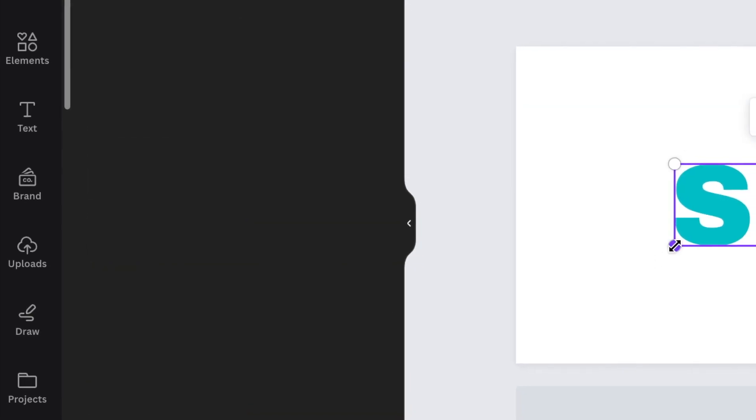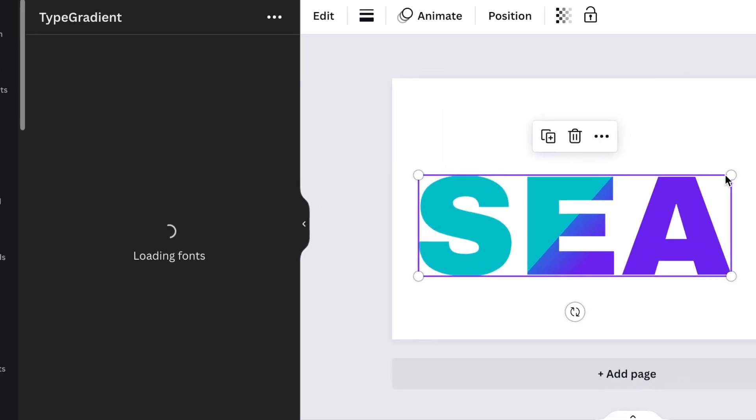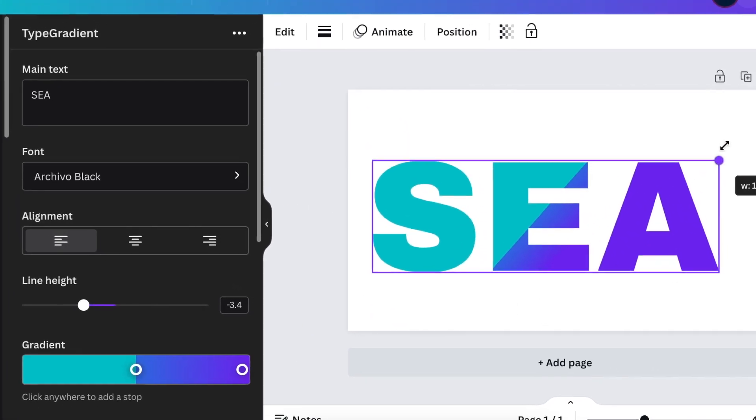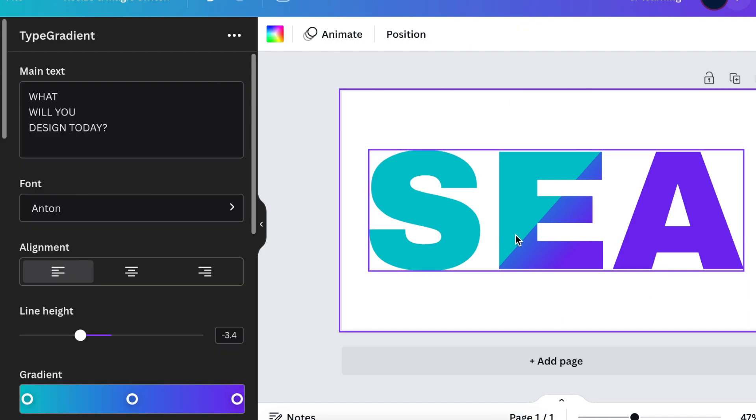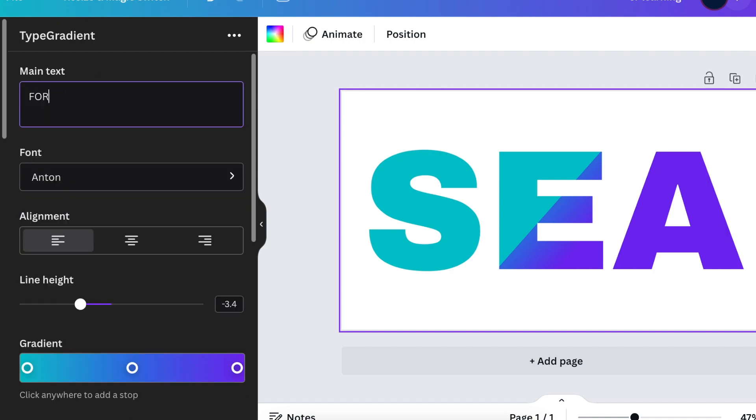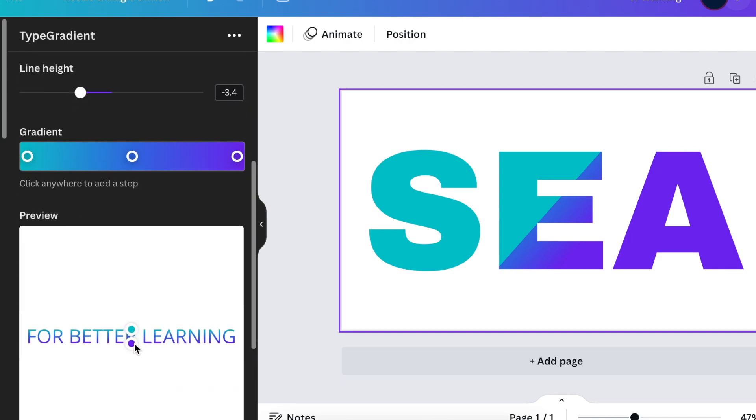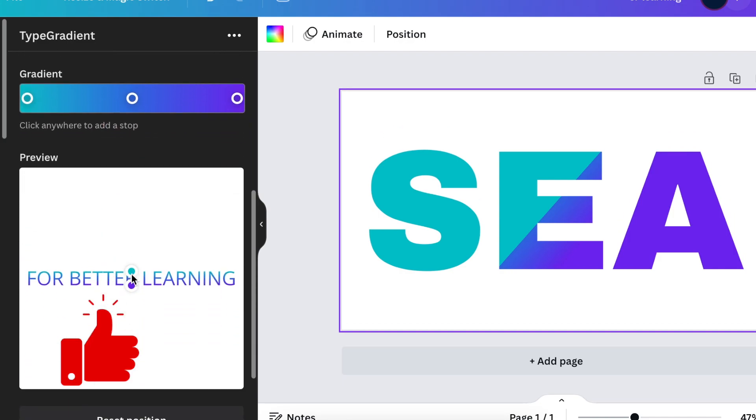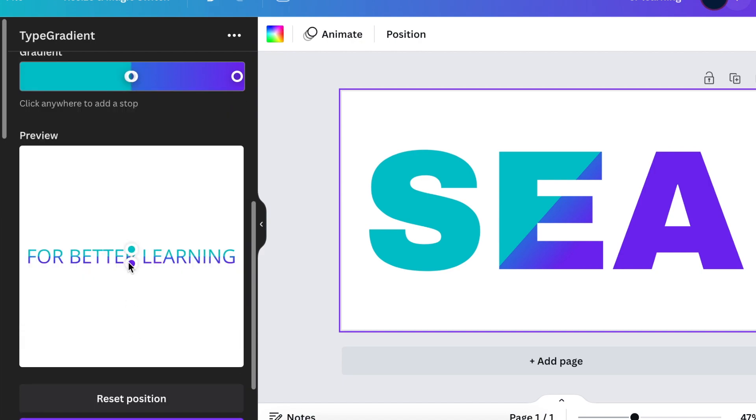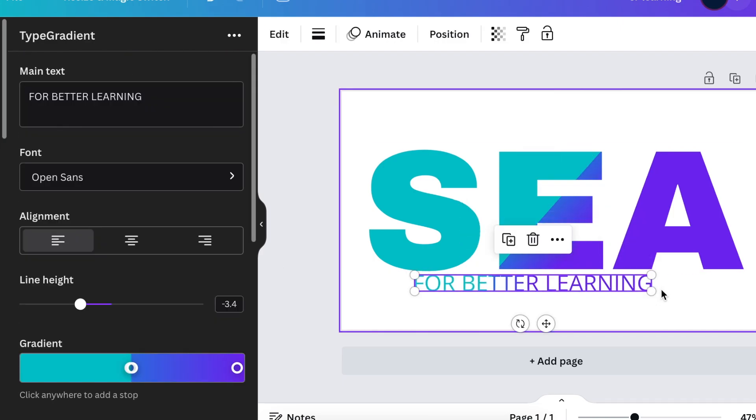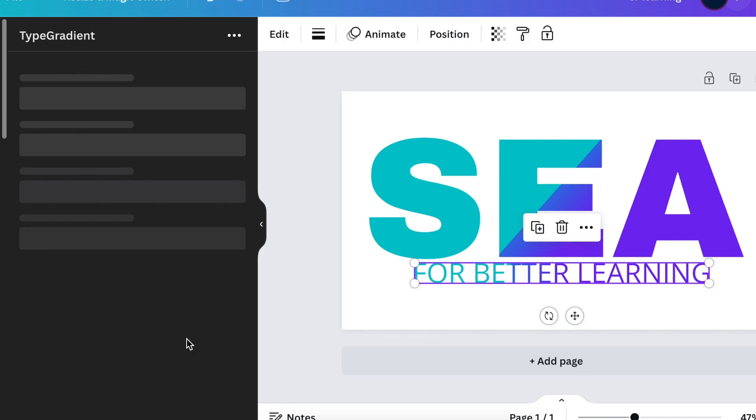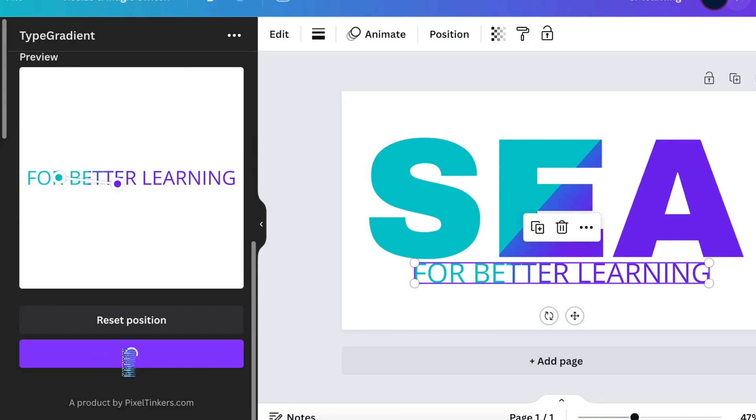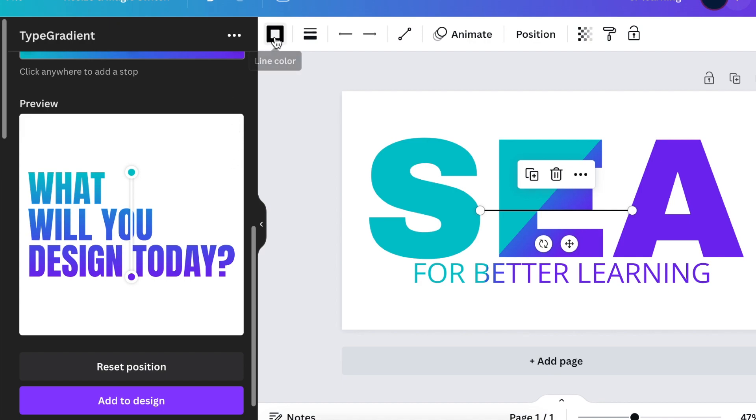Then you make the letters bigger, align them and add them in the middle. You can do exactly the same to add the text for the slogan which is for better learning and you see how it looks like. Then you can move your pointers so that they are also now slashed.